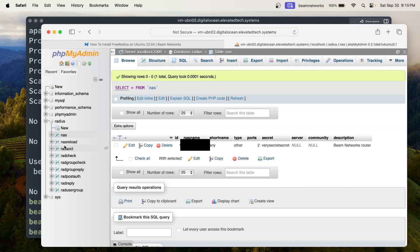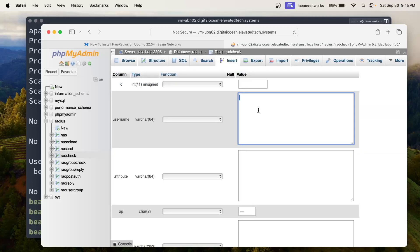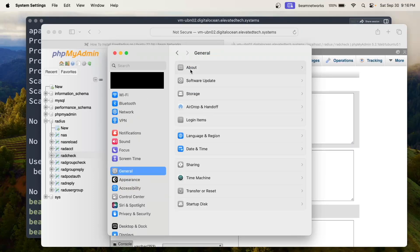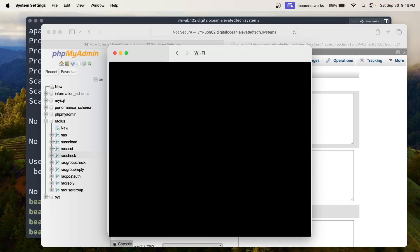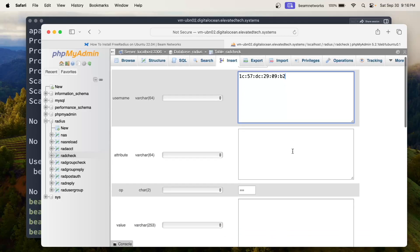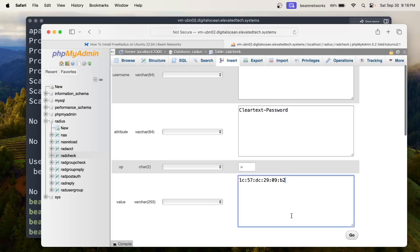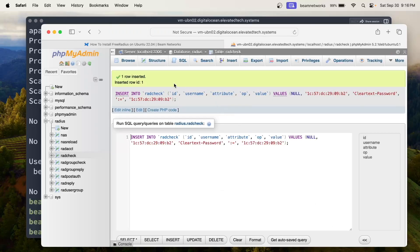Every time you have a new site you're going to want to add that NAS. Next we're going to go down to rad_check and click Insert. This is going to be our first device — in my case I'm going to use my MacBook Air. We're going to go to Settings → Wi-Fi → Details → Hardware and copy our MAC address. That MAC address is going to be our username. We're going to paste it in as the value as well. For our operator we're going to say colon-equals, and our attribute is going to be Cleartext-Password. So: username = MAC address, value = MAC address (as the password).